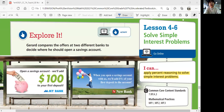Hi, this is Pre-Algebra, and this is the last lesson of Topic 4. 4-6, Solve Simple Interest Problems. In this lesson, you'll be able to apply percent reasoning to solve simple interest problems.